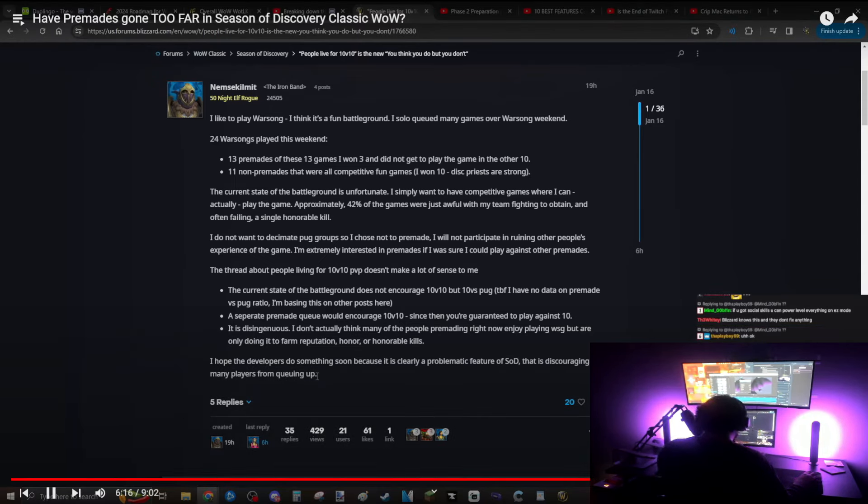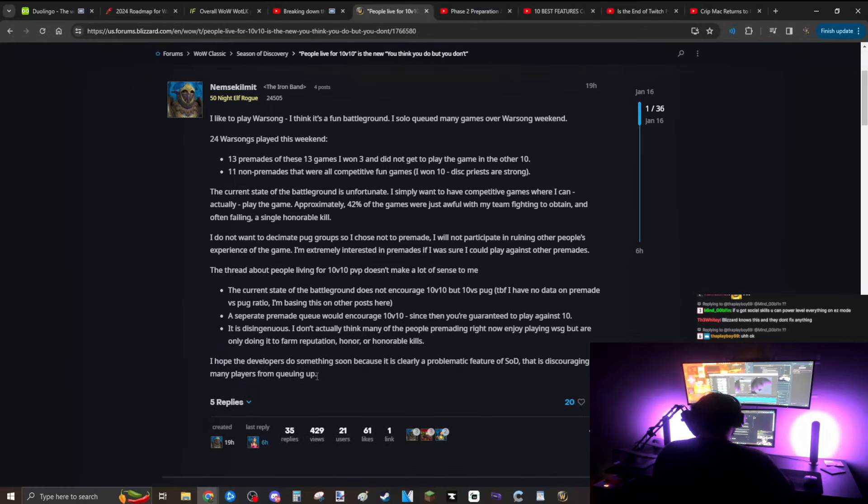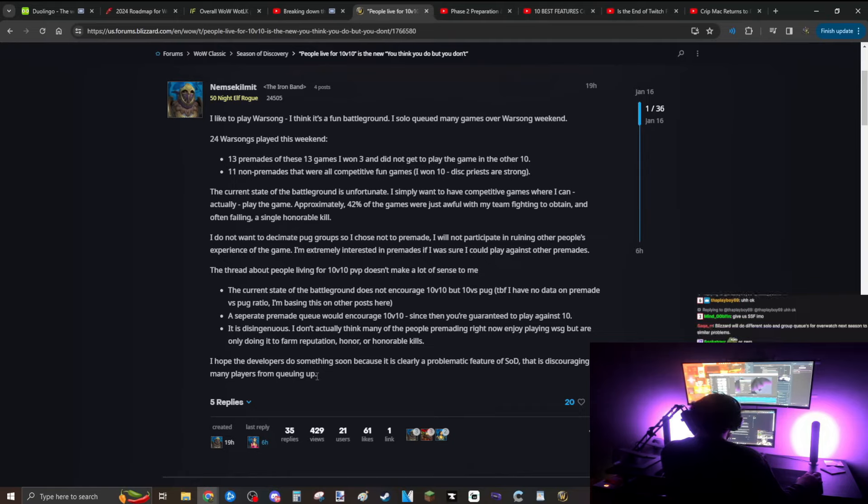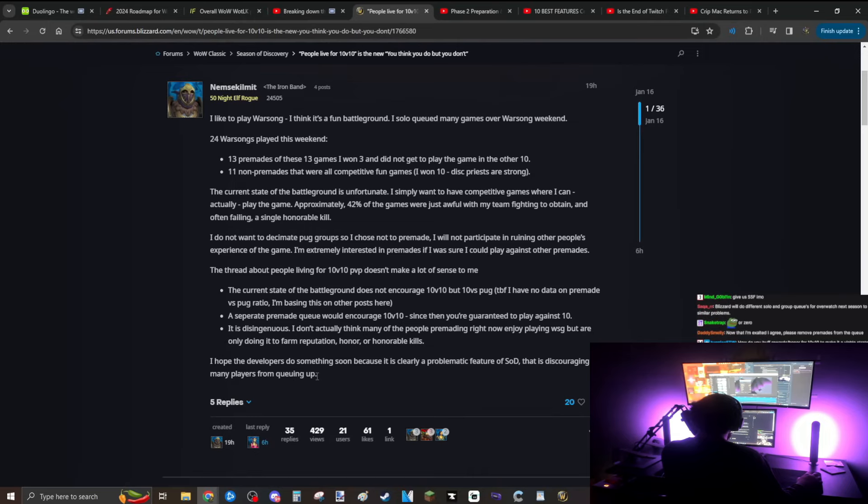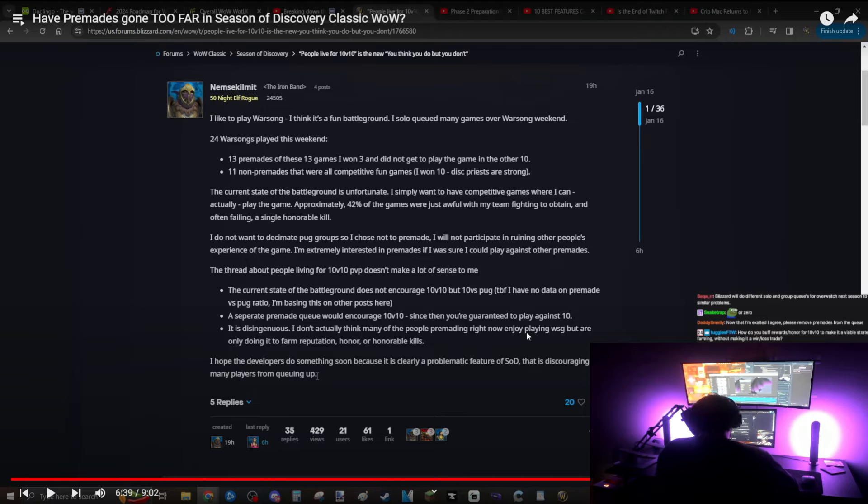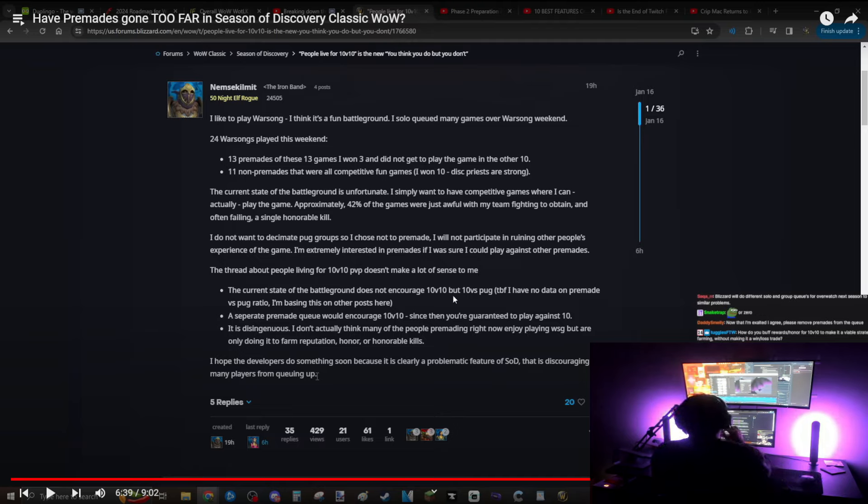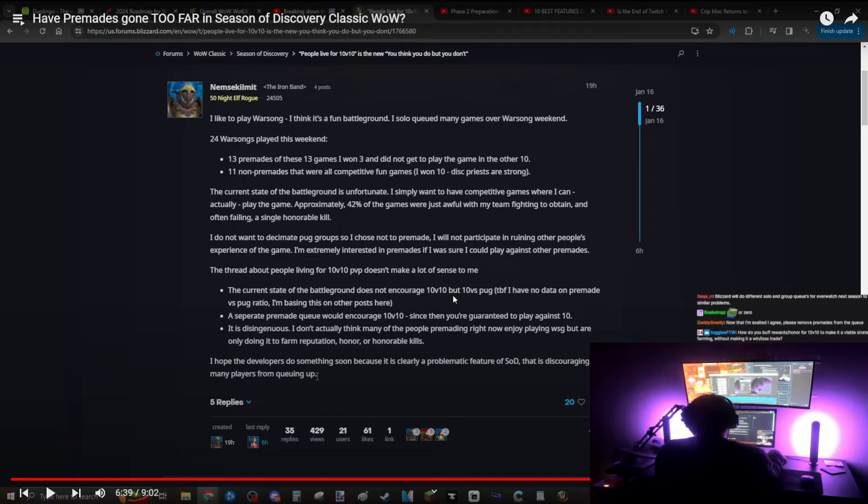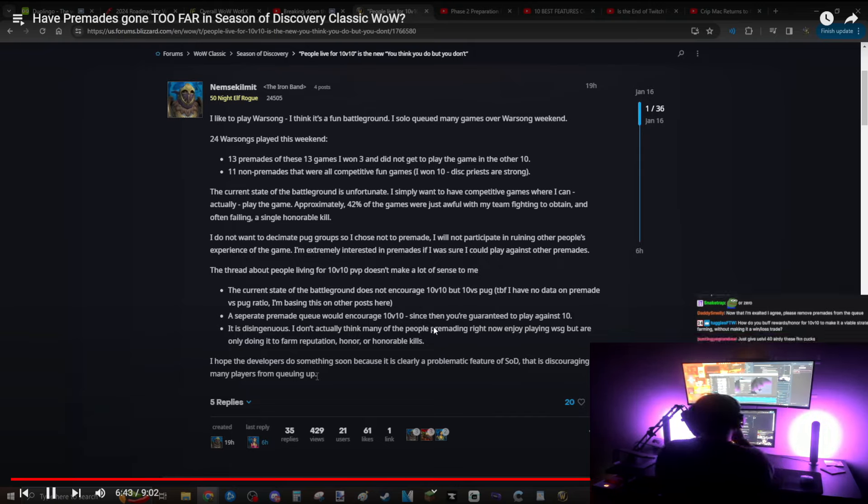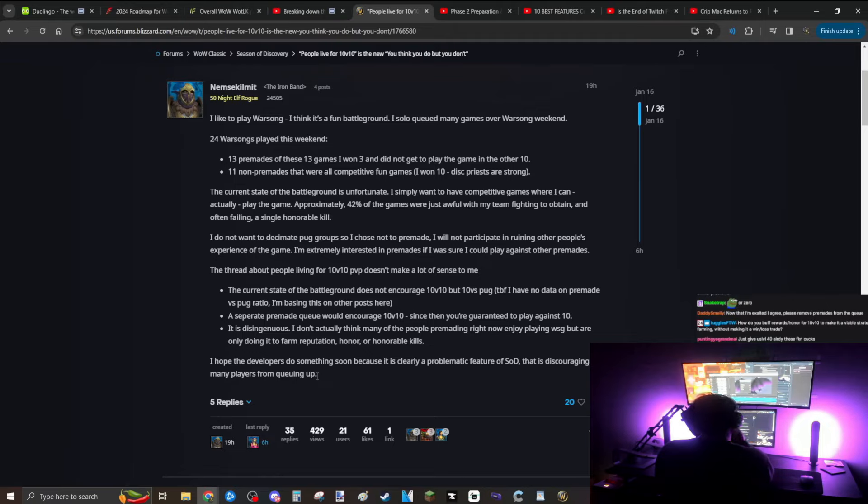You can only get stomped by premades so many times before you just say okay, you know what, I'm not going to queue anymore. And so I actually think that letting the premade meta fester for so long, I think it actually does kill the PVP scene. I don't think it does. How can you expect to queue into a team-based game where there's zero communication, no one knows what's going on and what to do, and expect to win? You can't. The solution is not removing premades, it's creating a PVP instance environment where solo queue players can solo queue and win in some way. And I think that's in a team deathmatch or a deathmatch type game mode. It would help embrace more casual solo queue players. I think it would be way better for the longevity of SOD PVP.